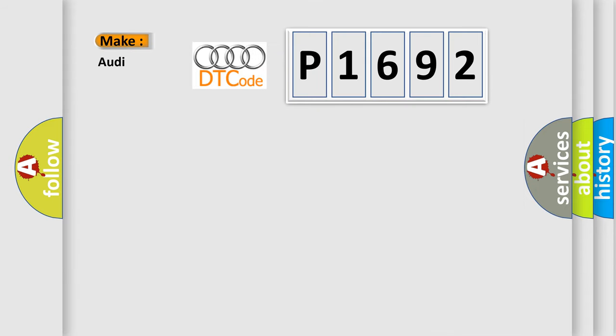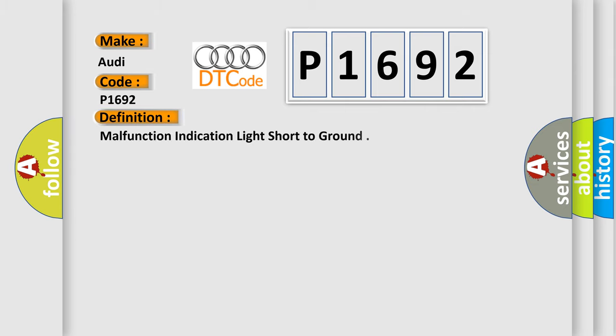So, what does the Diagnostic Trouble Code P1692 interpret specifically for Audi car manufacturers? The basic definition is Malfunction Indication Light Short to Ground.